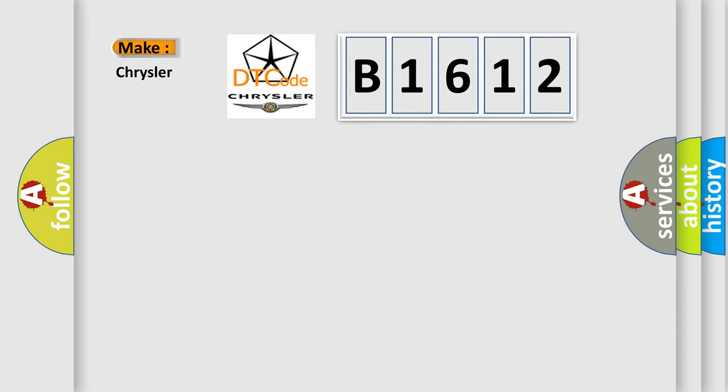So, what does the diagnostic trouble code B1612 interpret specifically for Chrysler car manufacturers?